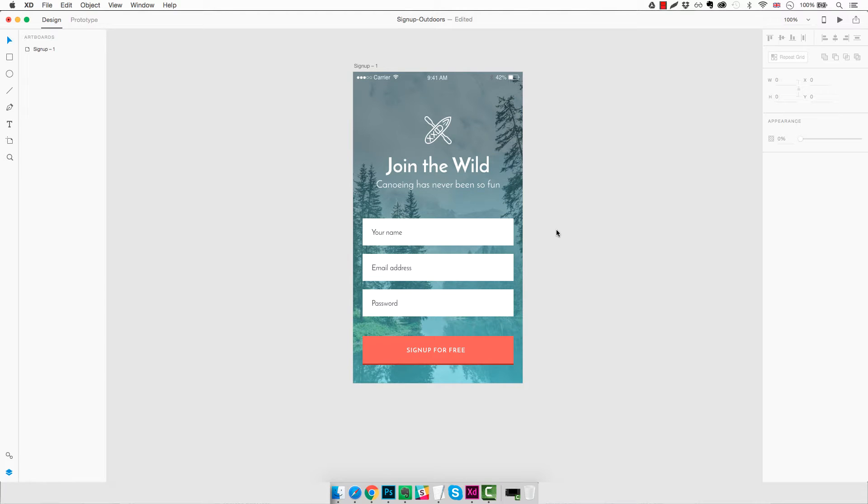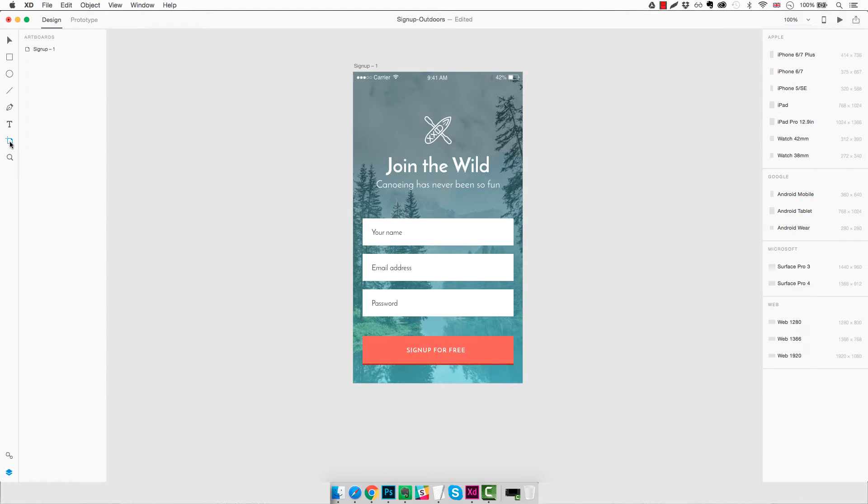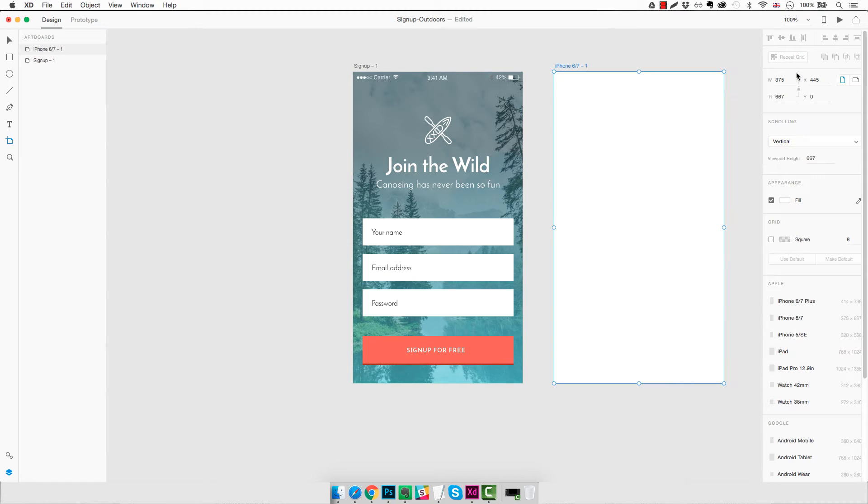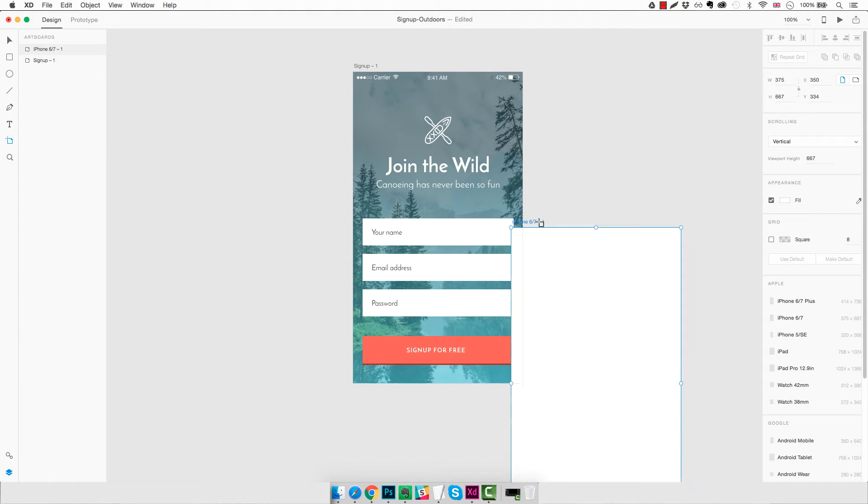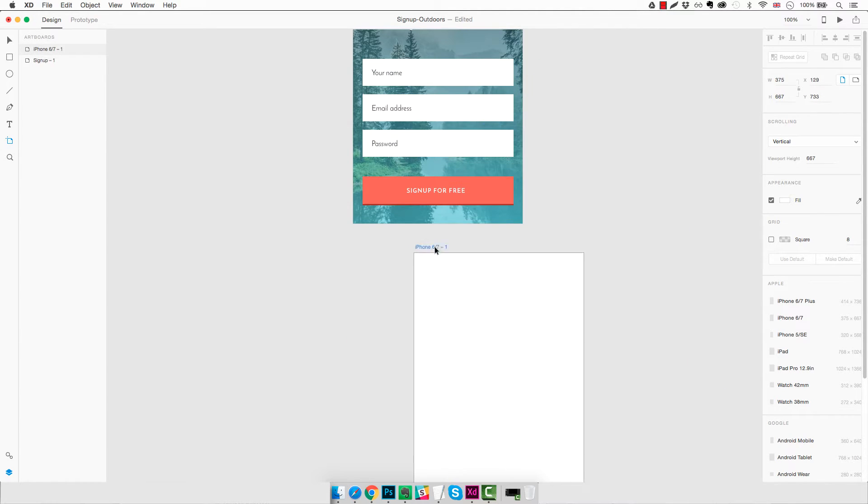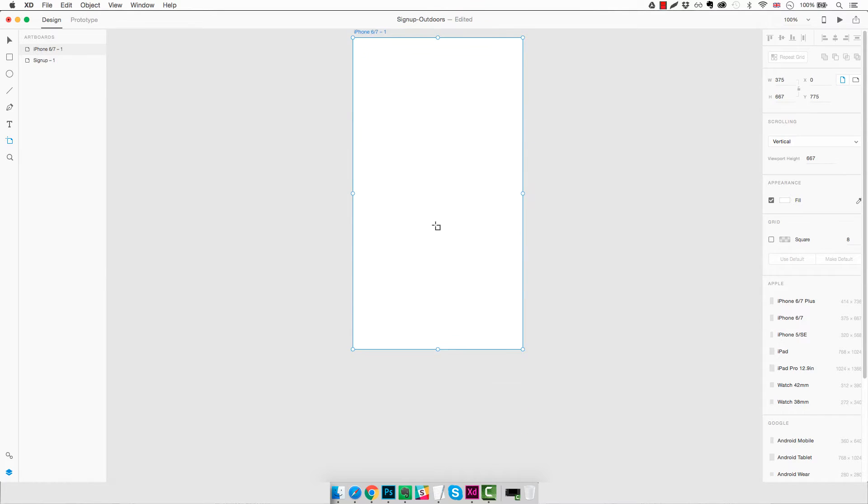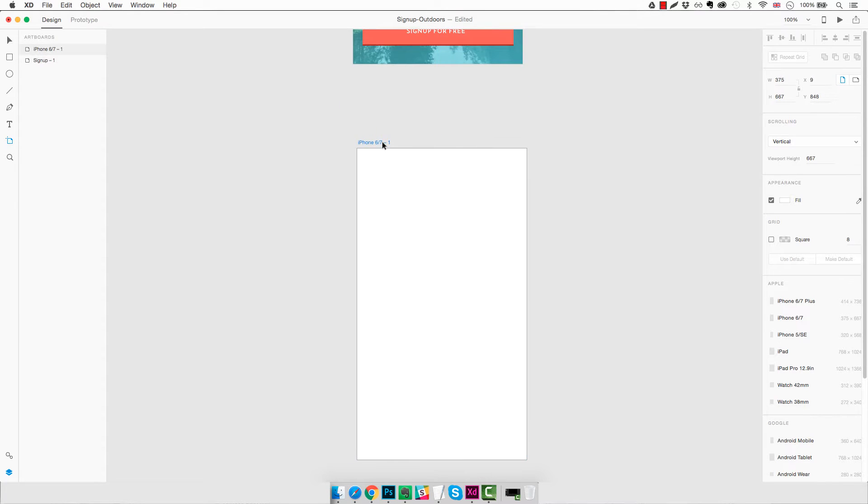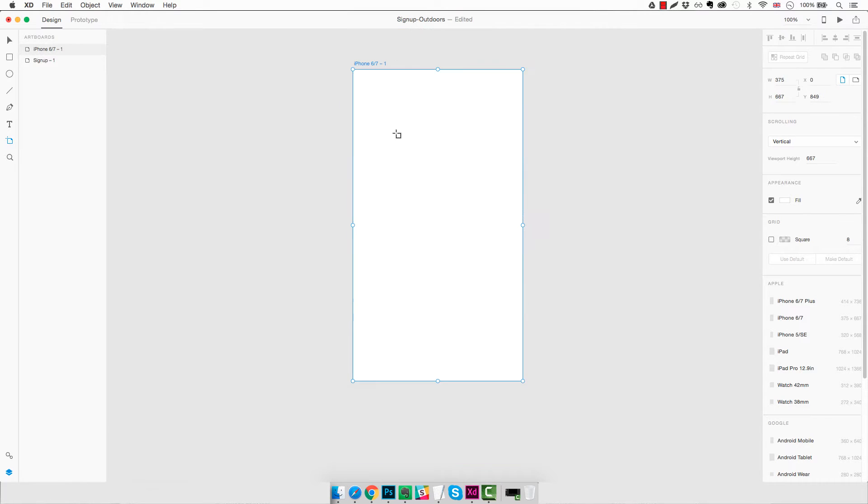So I guess we can start. We are going to remain on the same file and we'll just create a new artboard. We'll select the artboard tool here on the left and we're going to select an iPhone 6/7 resolution. A new artboard has been created. We're going to move it down below the current mockup that we already made so that it's not visible.